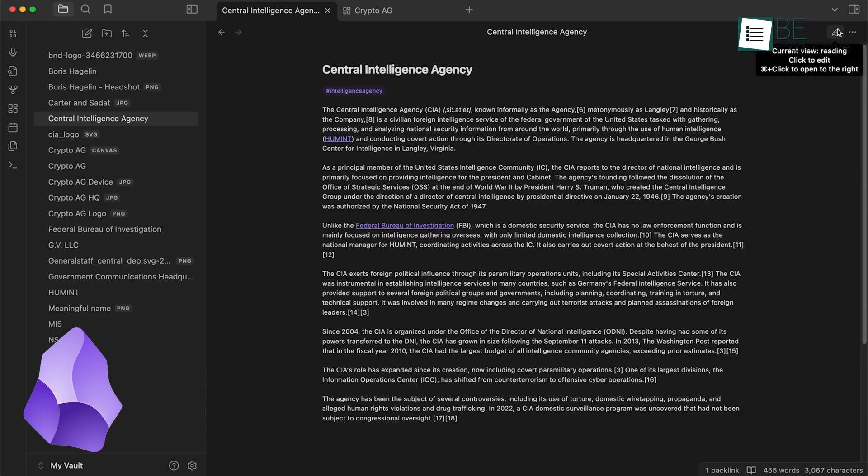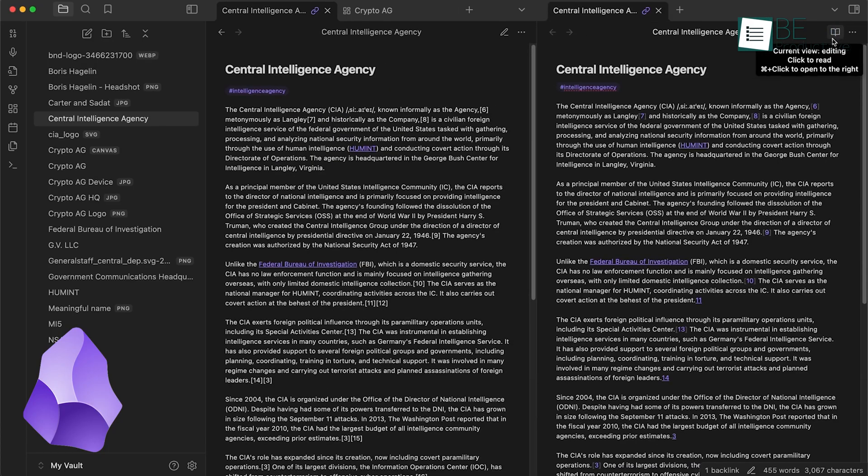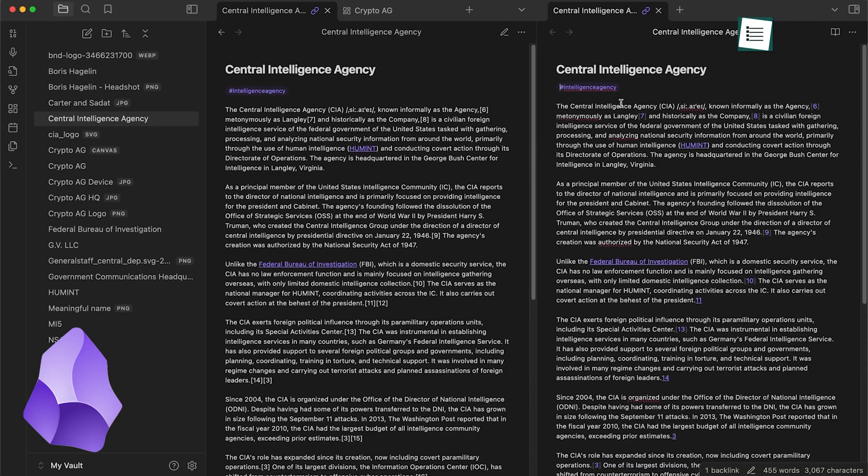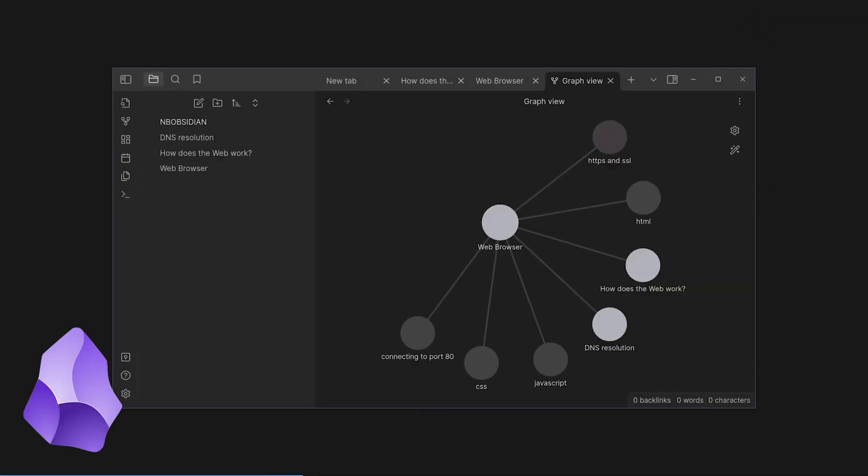Obsidian is great for users who value customization, local storage, and a visually engaging way to explore their knowledge.